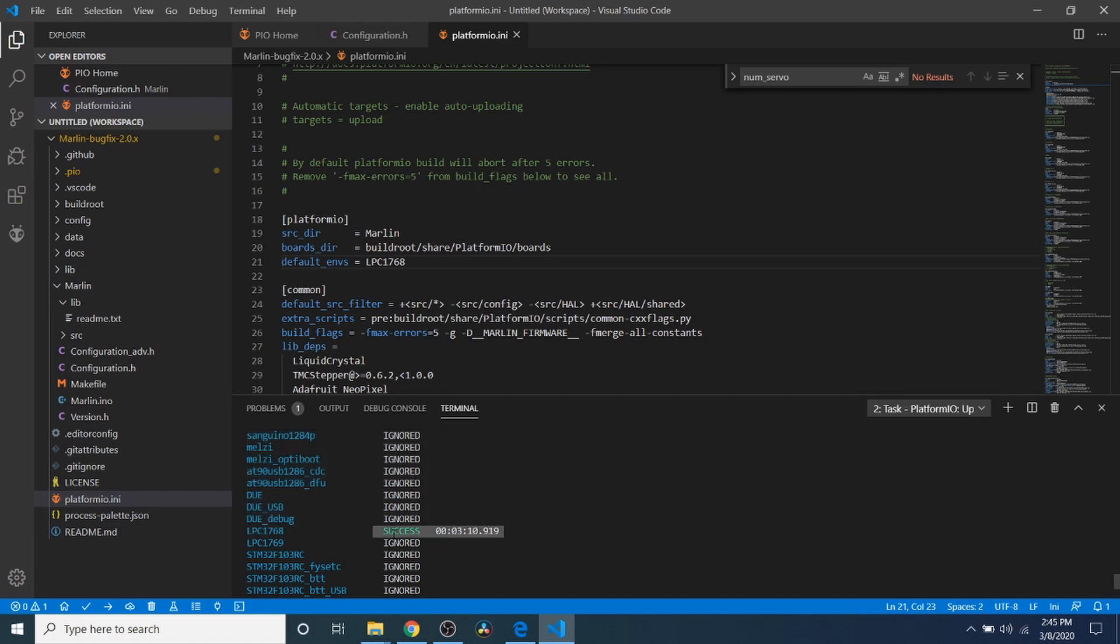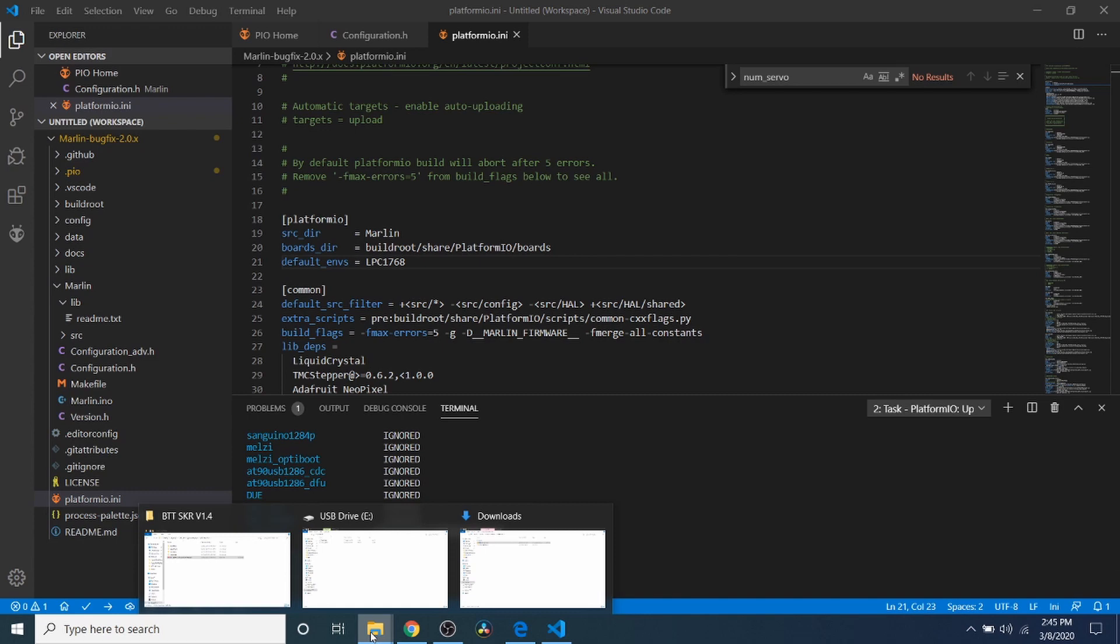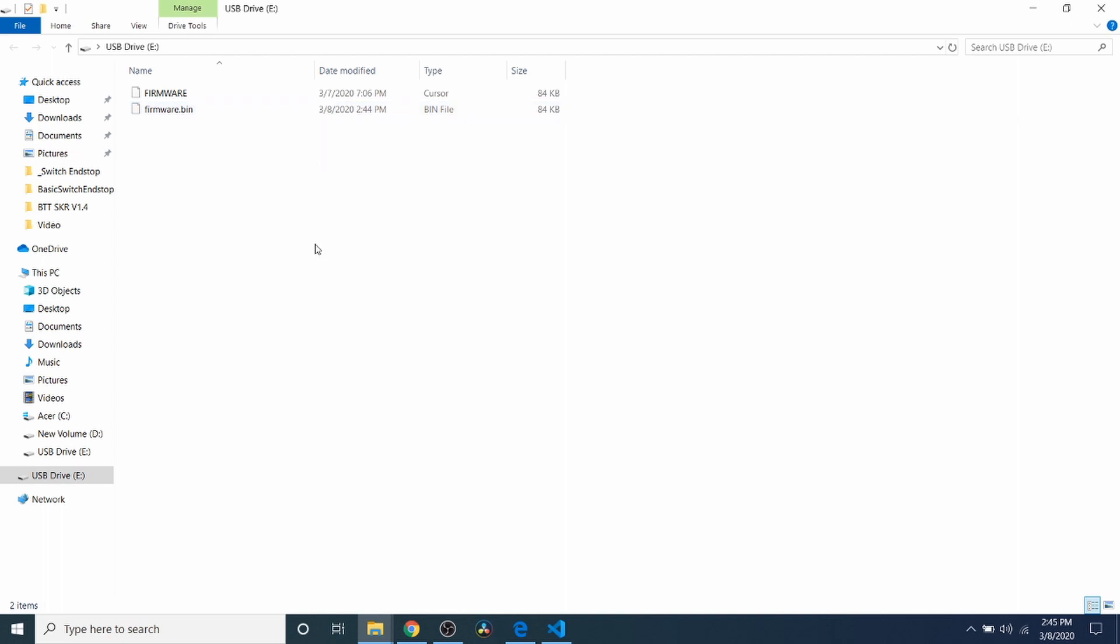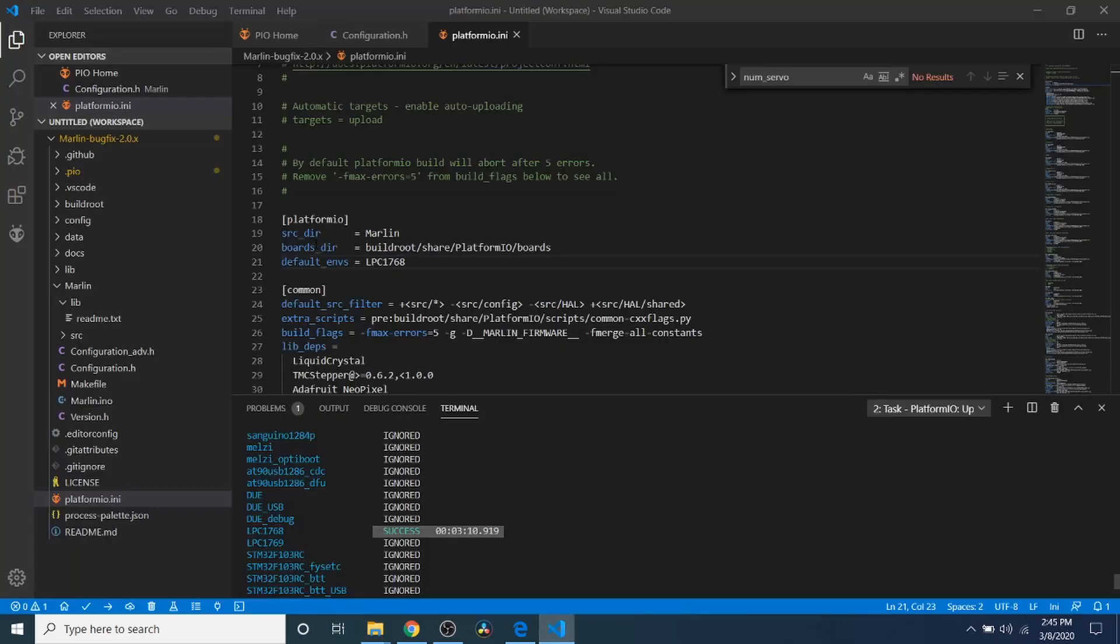So what we're going to do next is we're going to check the USB drive to make sure that it copied over, which it appears it has with firmware.bin. So in order to load this, what we need to do is remove the USB for a moment. Then reconnect it.